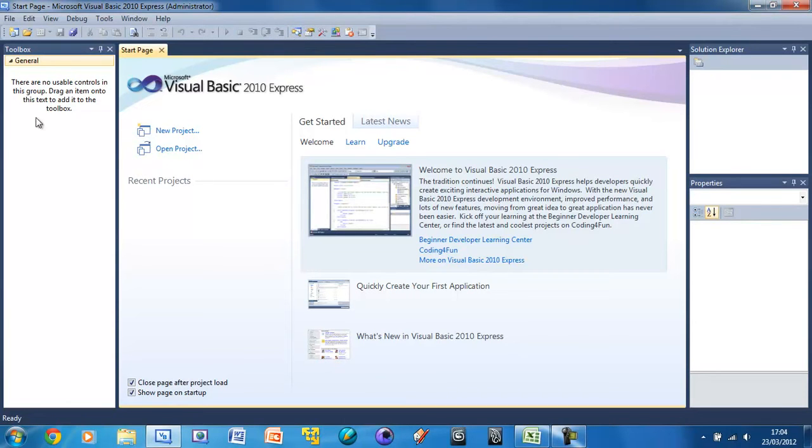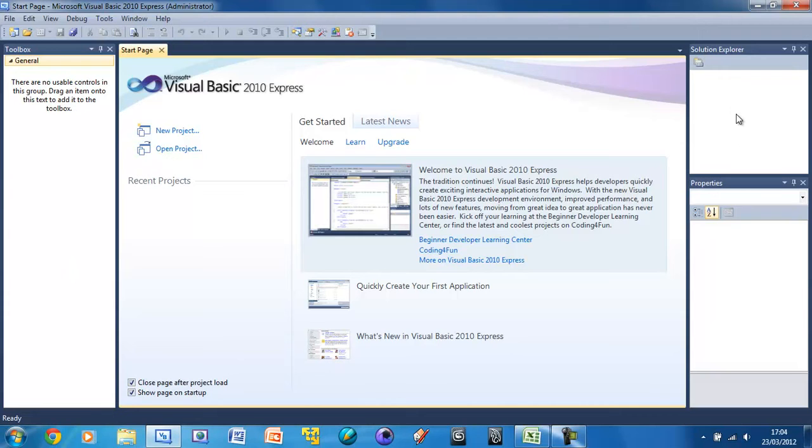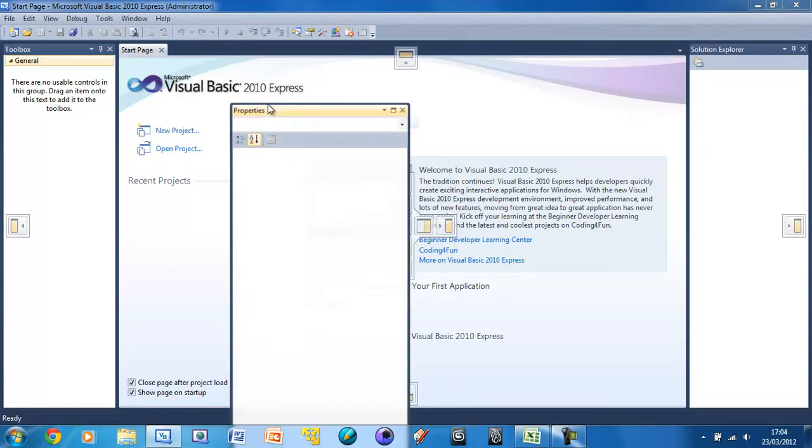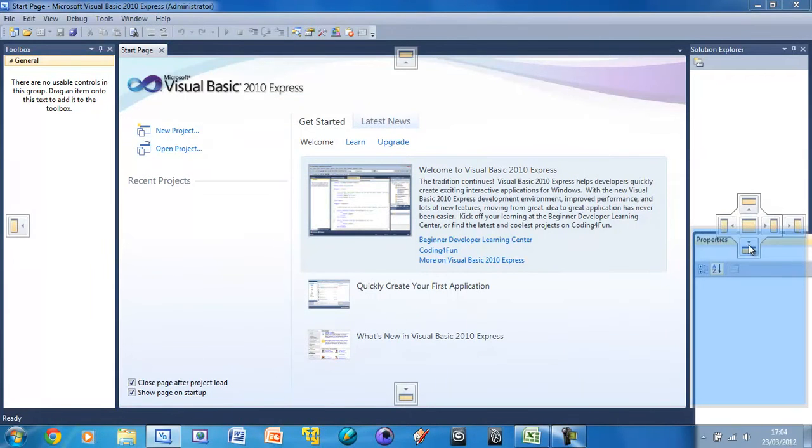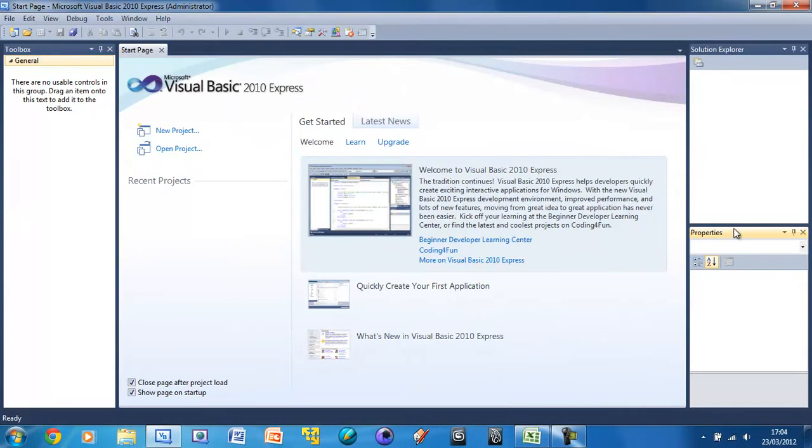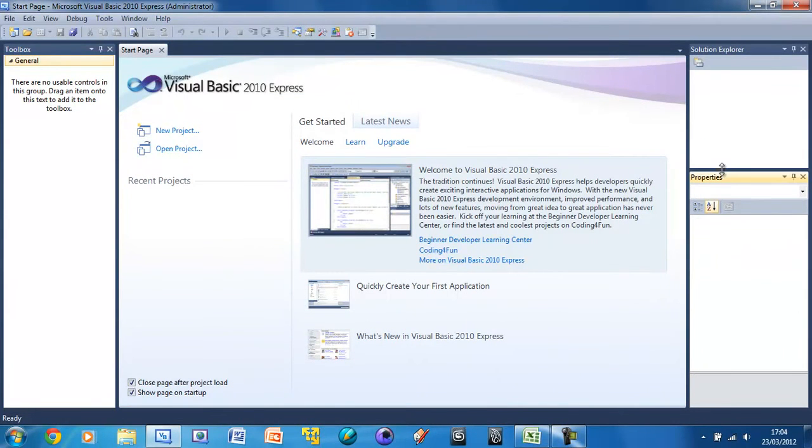Now here you have the toolbox, and this is going to show all your items that you can drag into your form. And over here you have the solution explorer and the properties. You can lay it out like this, drag these around, move them around. But I suggest you use this layout because we're going to need all three of these toolbars.